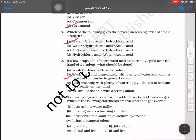Question number 10: sodium hydrogen carbonate when added to acetic acid evolves a gas. Which of the following statements are true? The gas turns lime water milky — that is correct. It also extinguishes a burning splinter — that is also correct. So option A, combining both these true statements, will be the correct answer.